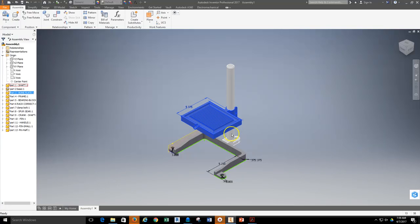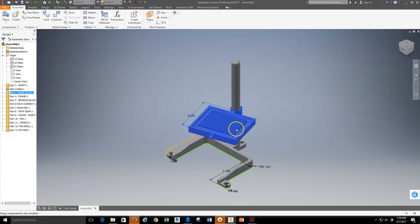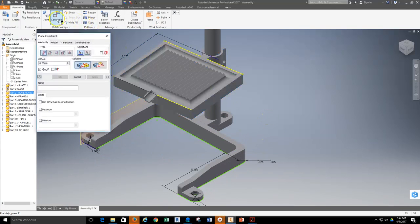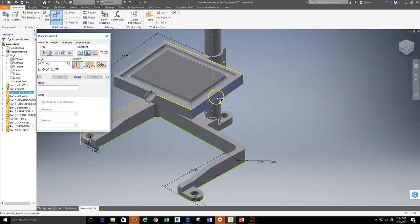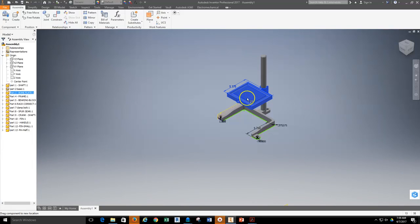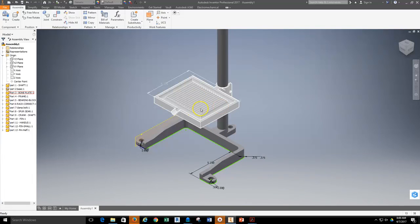The bone plate can be turned and spun, so we need to constrain that movement. I'll grab the Constraint tool again and slide down to grab the Angle constraint this time. I want a Directional Angle — it's a very simple angle constraint. I'll select the face of the bone plate and then the face of the base, setting this up to be a zero-degree angle, which will keep these two things parallel to each other. Hit Apply and Cancel. Now as I try to move it, it will not move and it will not go up and down. This has now been fixed in position.